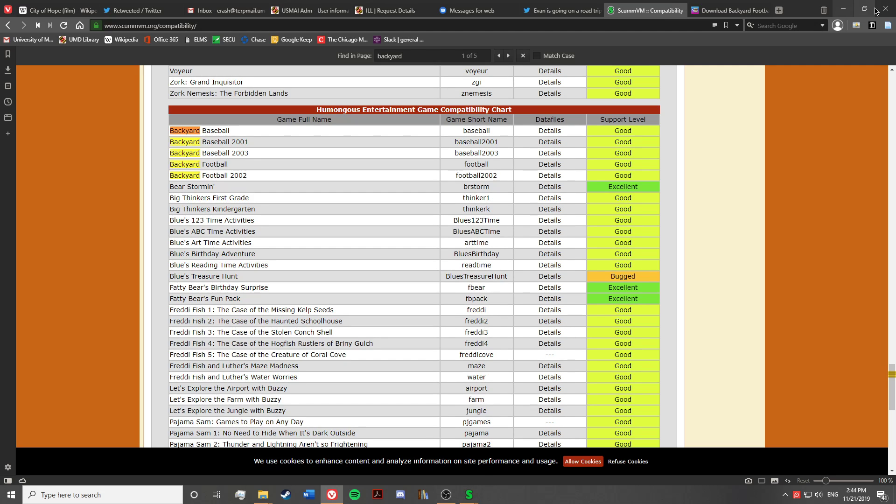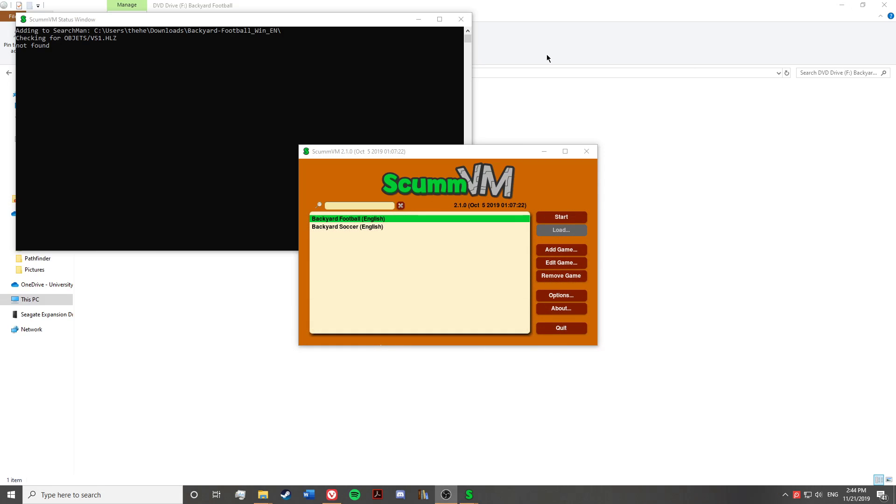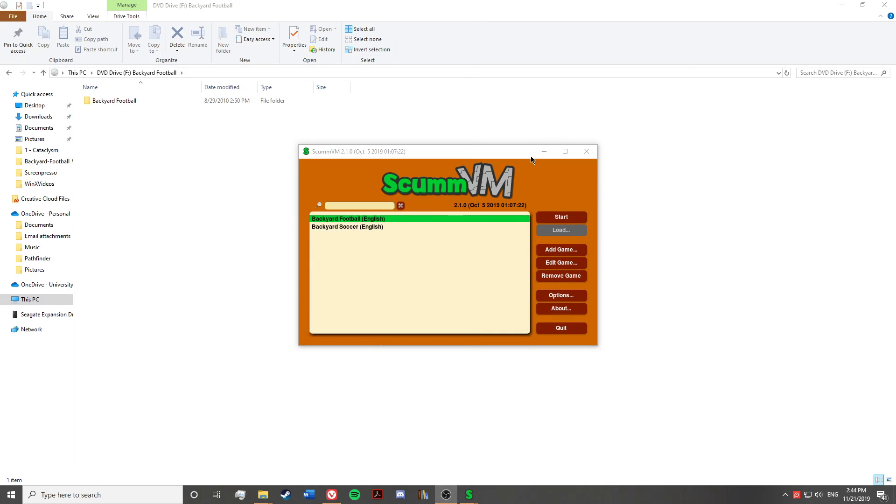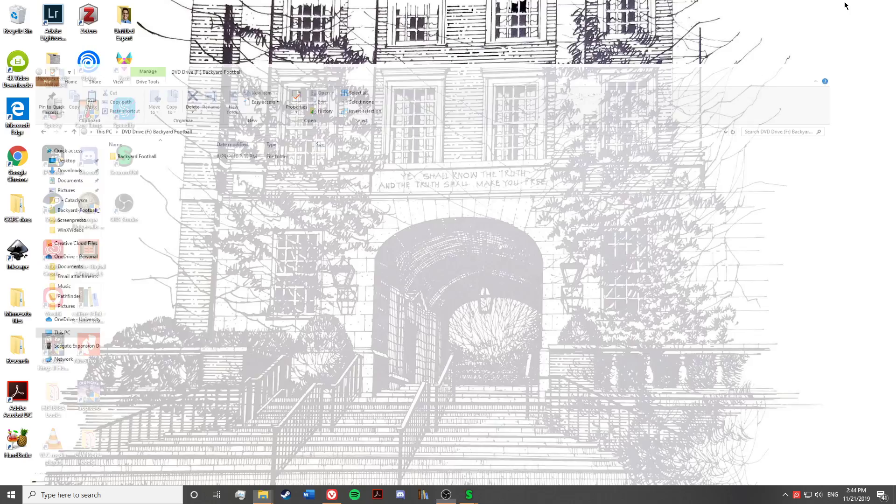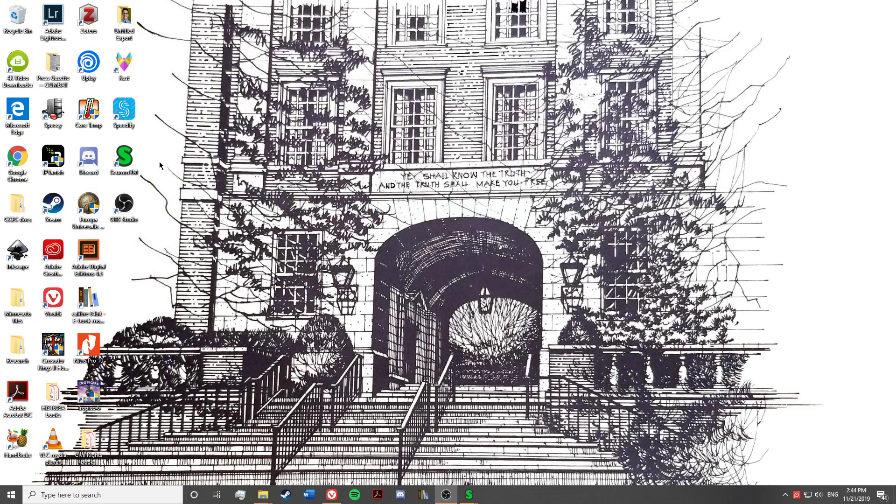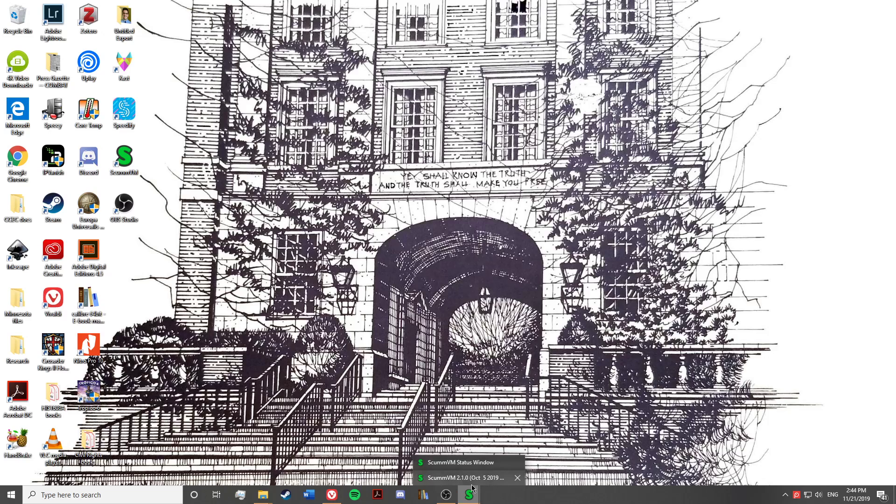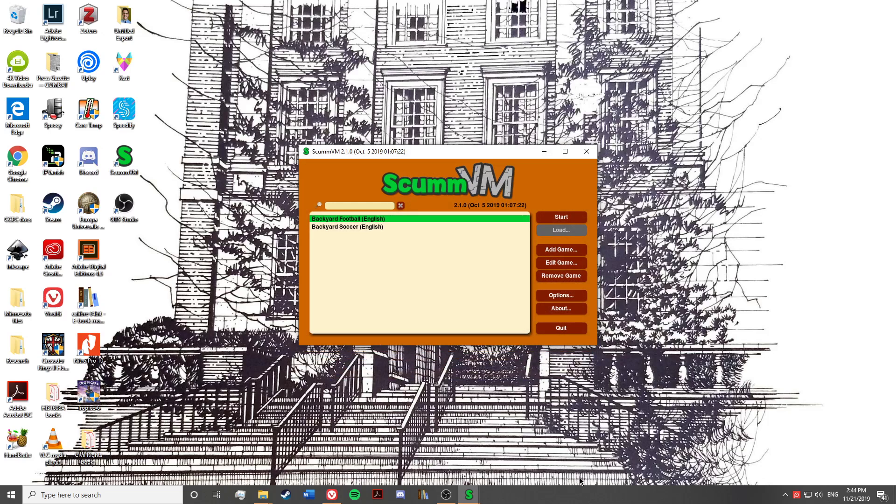So once you've got ScummVM downloaded, give me a sec to close these windows here. You should install it, see it on your desktop, and you'll go ahead and open that. It'll be blank for you, but I've got some stuff installed here.